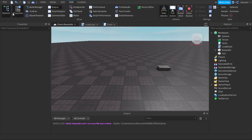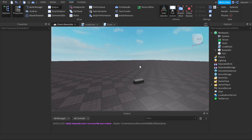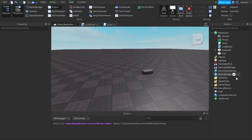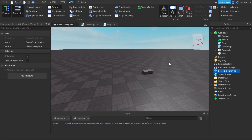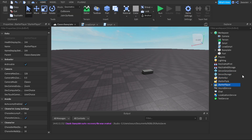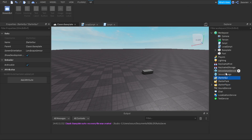Inside the editor we want to have our Explorer and our Output. The Explorer shows our services — like Workspace, Players, Lighting, ReplicatedStorage, and others. Each service has its own unique purpose. For example, Workspace lets us see and add things physically into the game. ServerScriptService is where we keep all our server scripts. StarterGui, StarterPack, and StarterPlayer are where we keep our local scripts and GUIs.